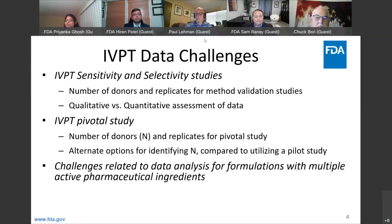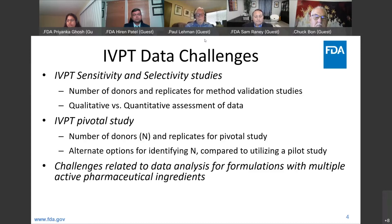For the pivotal study, the work we have for selecting the number of donors is based on statistical power. In terms of statistical power, we have seen that the number of donors is crucial, and the more donors we have, the more improved power we have.